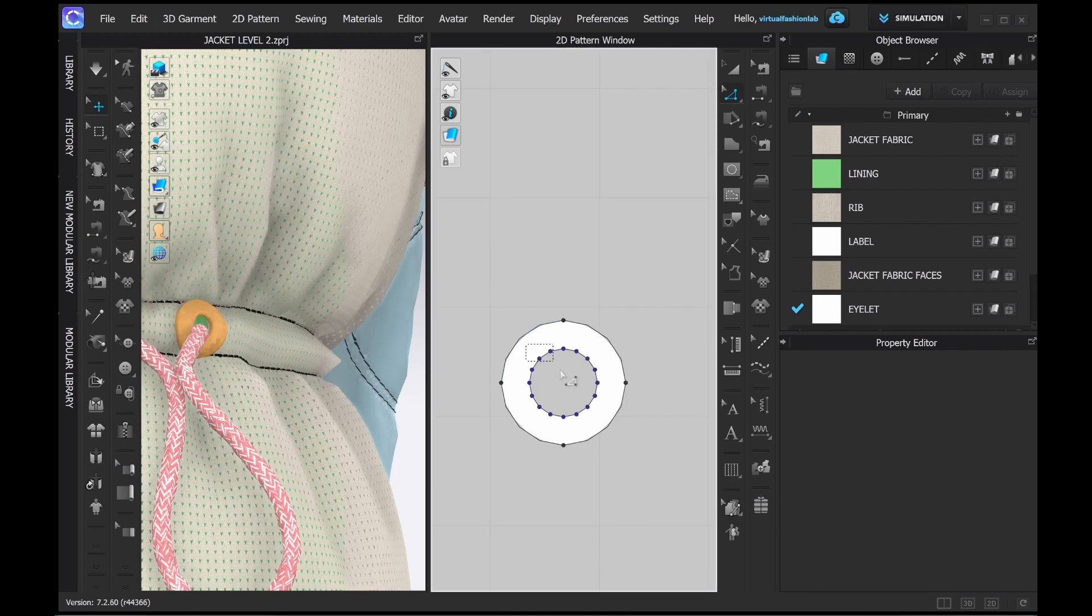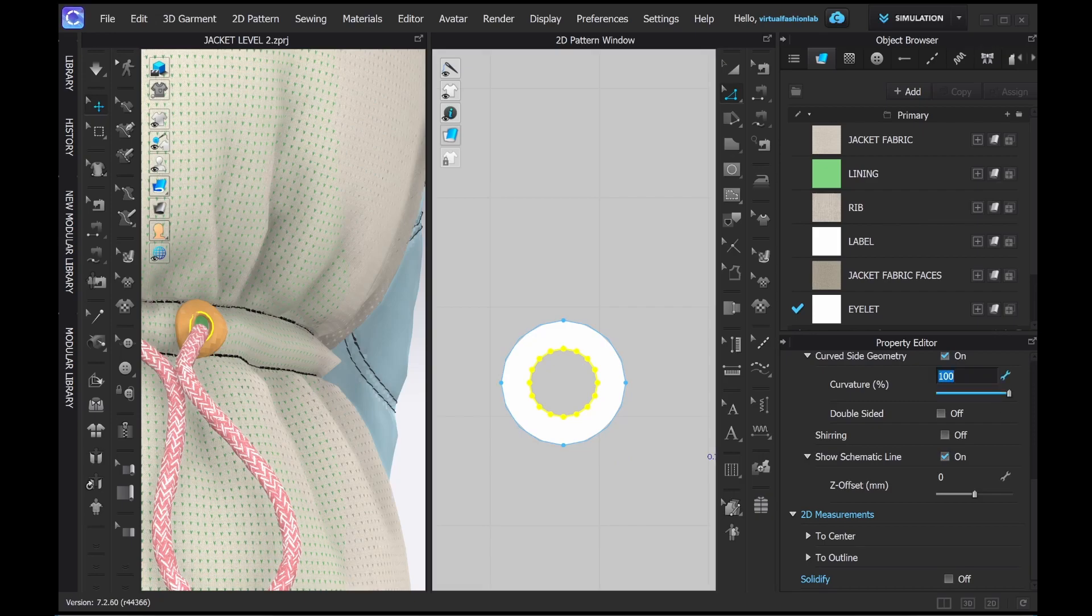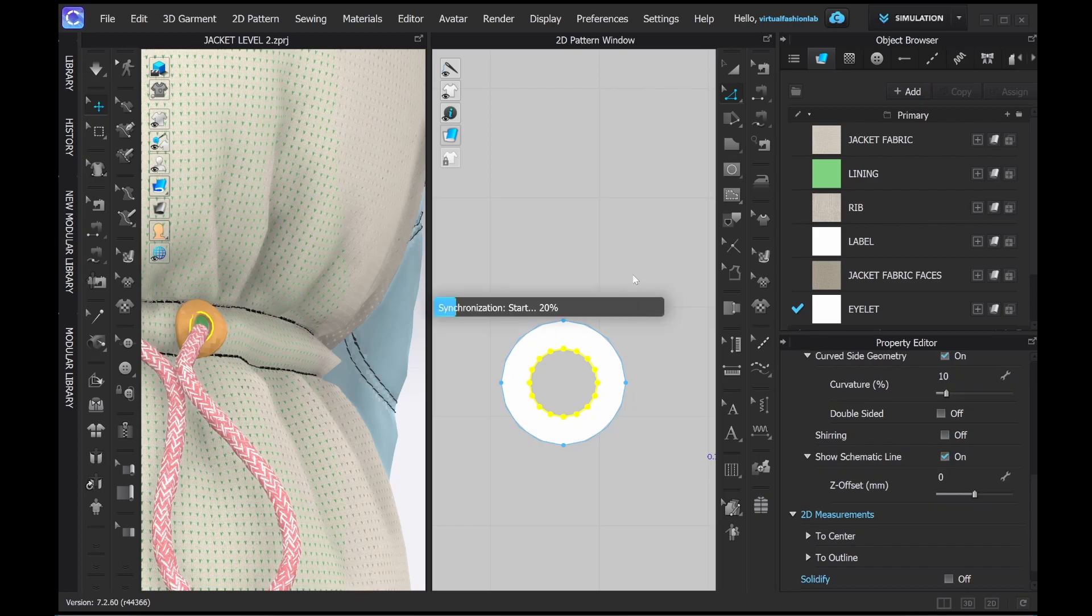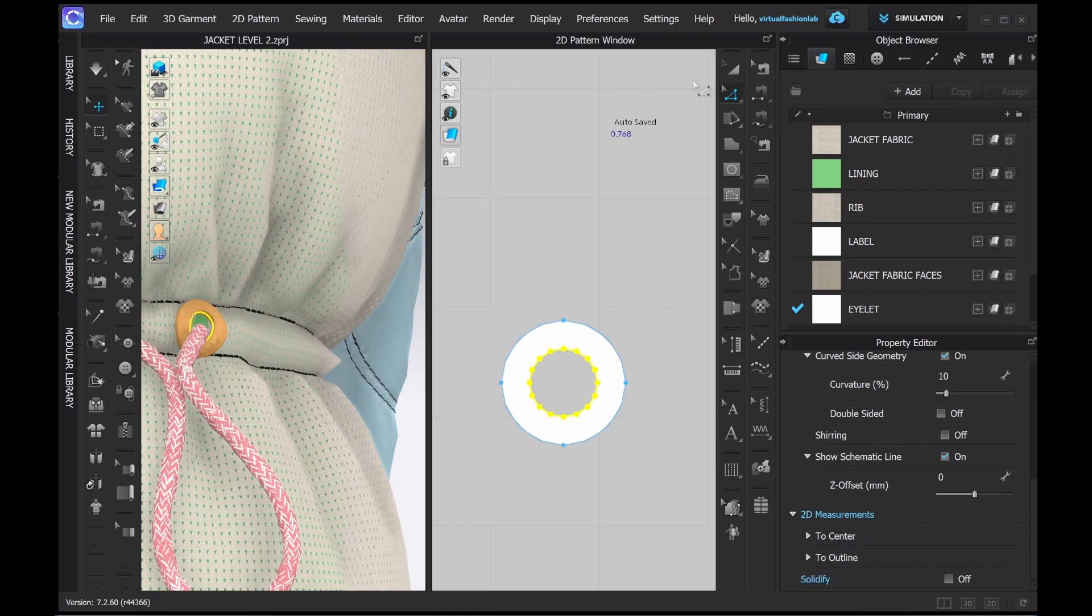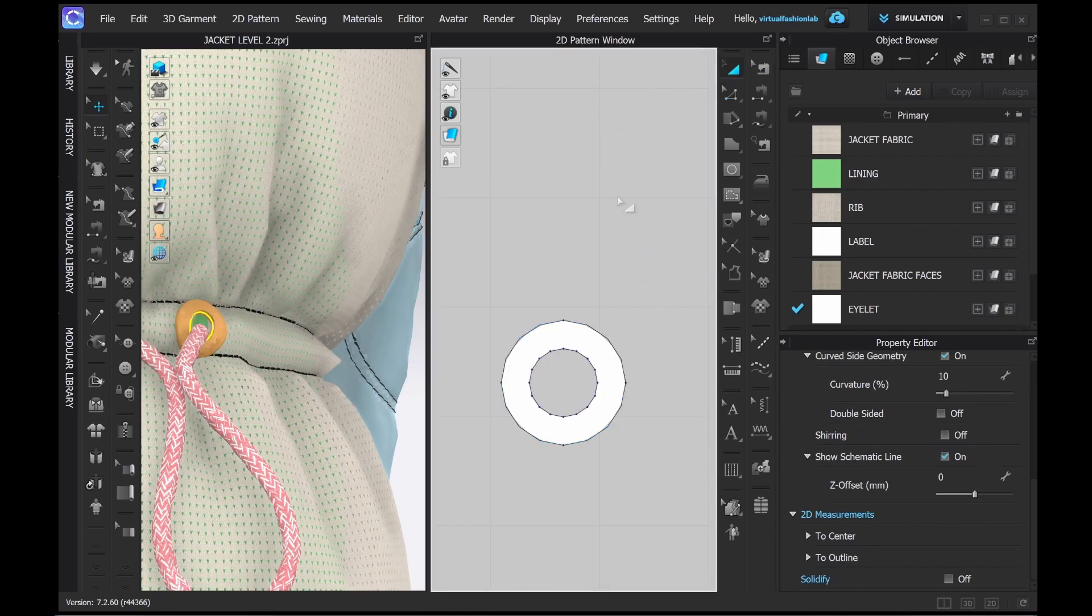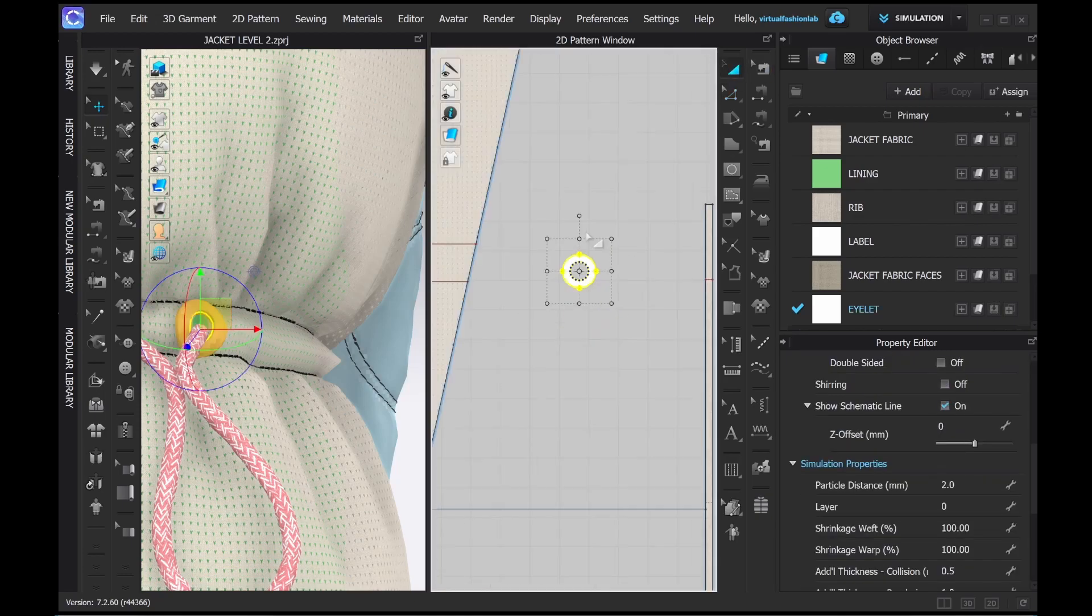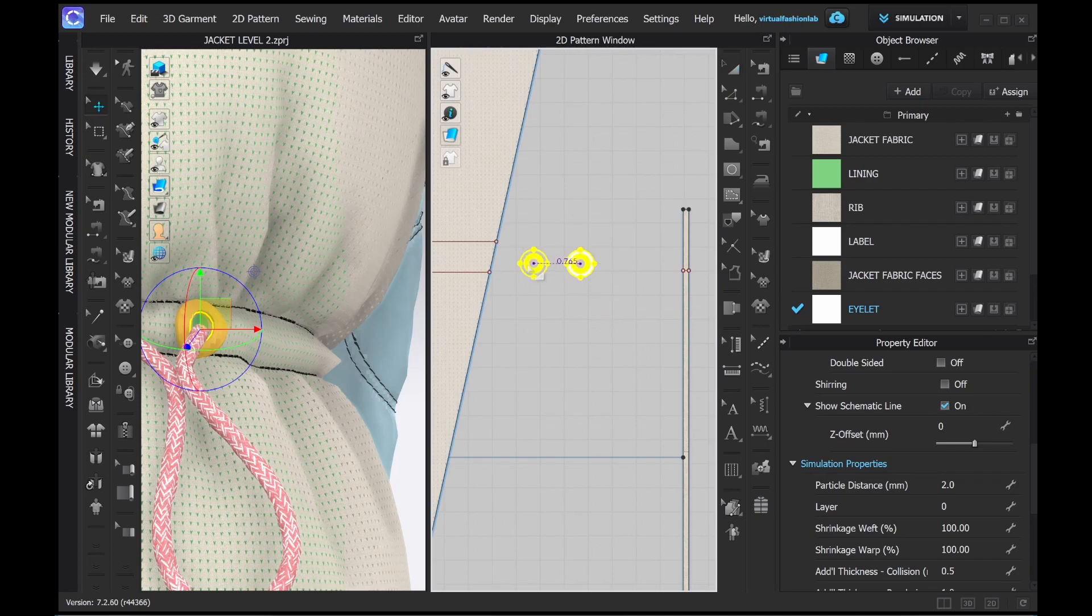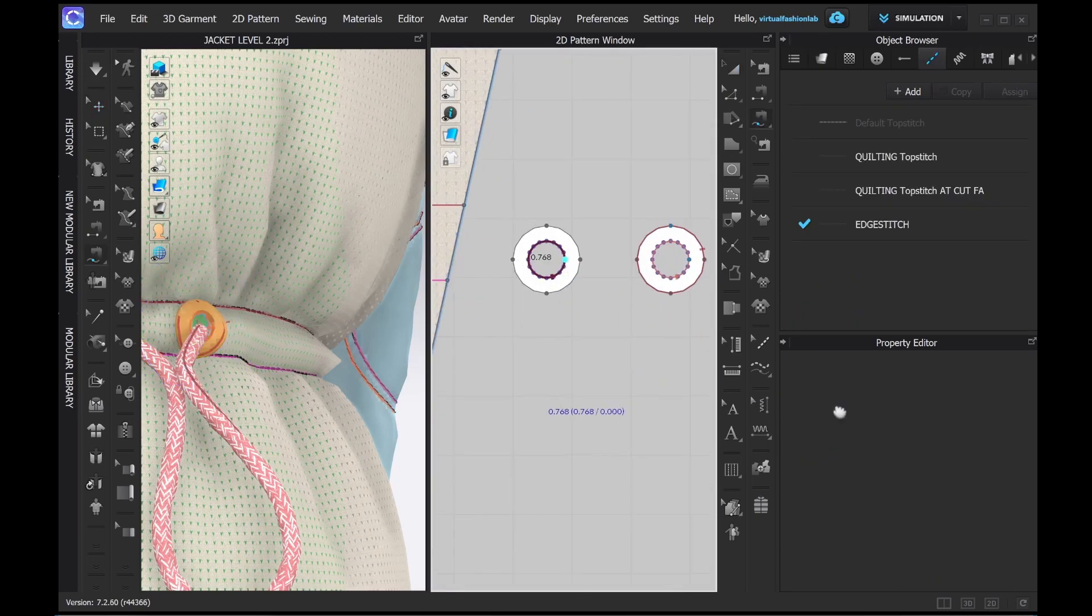Now I want to decrease the curvature of the inside of the eyelet. That will make it look like if it was cut off and more defined. Let's do the same to the sister eyelet.